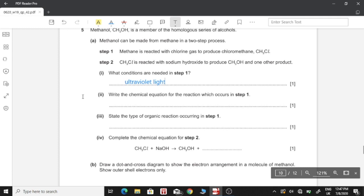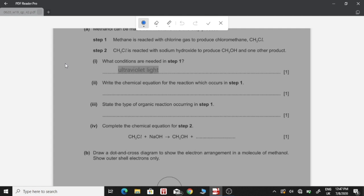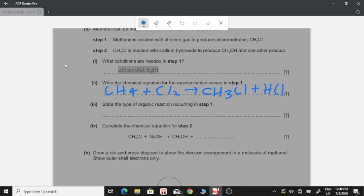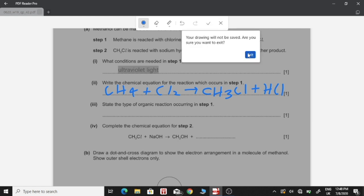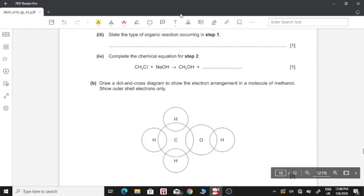Part two: write the chemical equation for step 1. Methane reacts with chlorine: one hydrogen atom in methane is replaced by chlorine, forming chloromethane (CH₃Cl), and the remaining hydrogen atom combines with a chlorine atom to form hydrogen chloride (HCl). Part three: state the type of organic reaction occurring in step 1 — this is a substitution reaction.